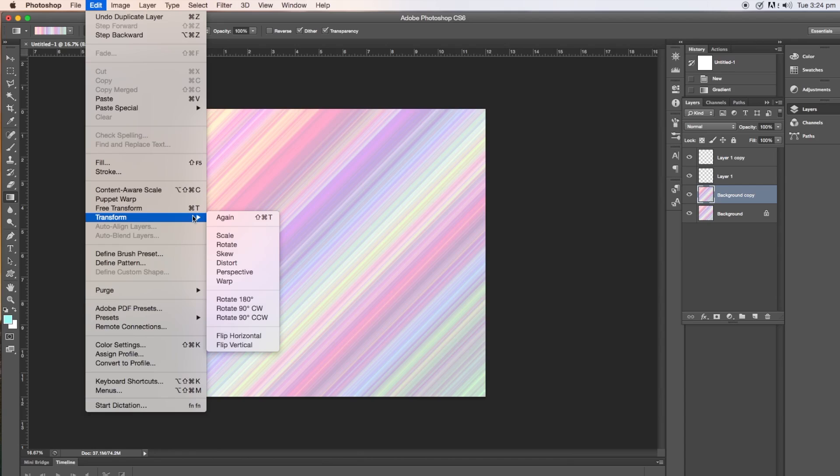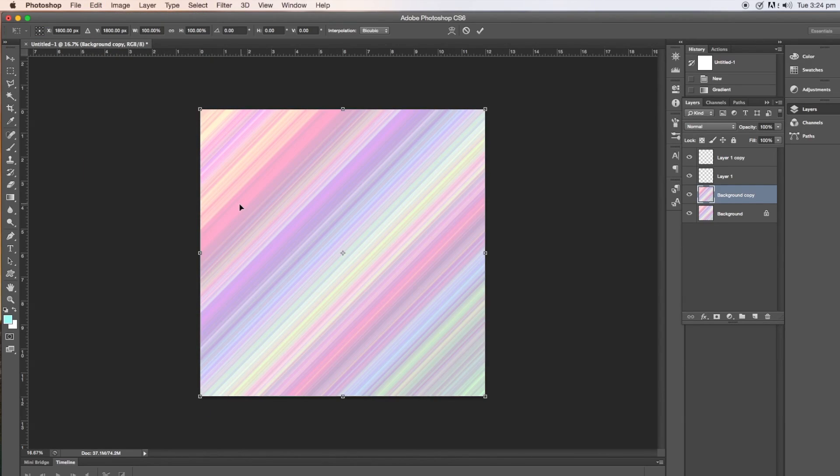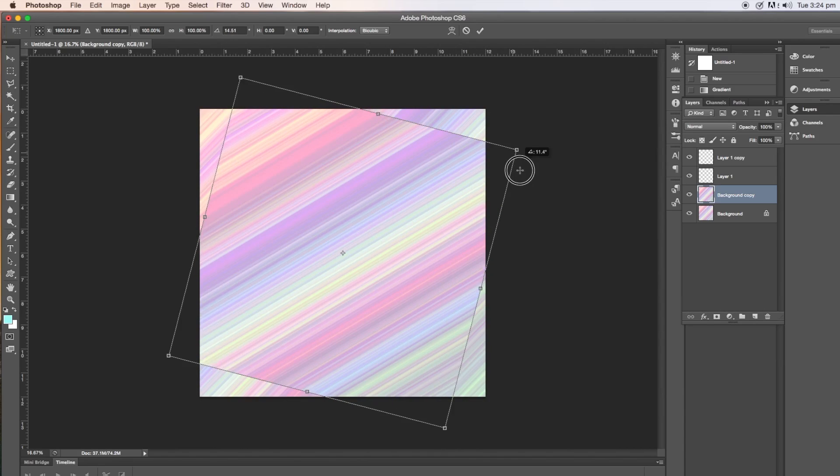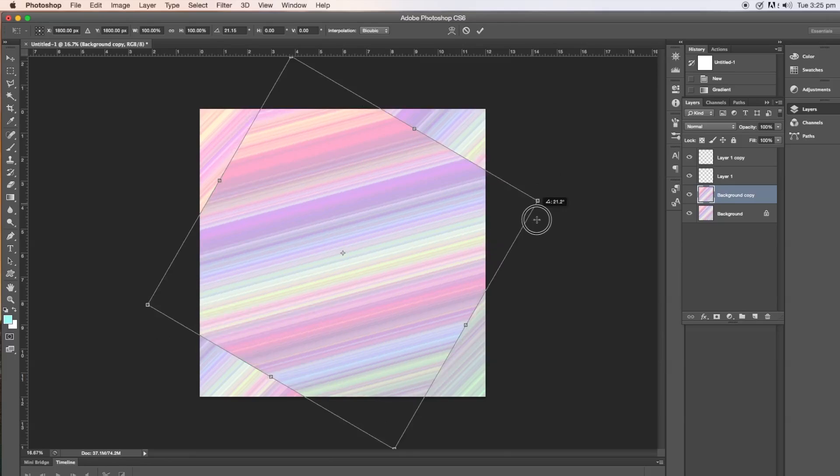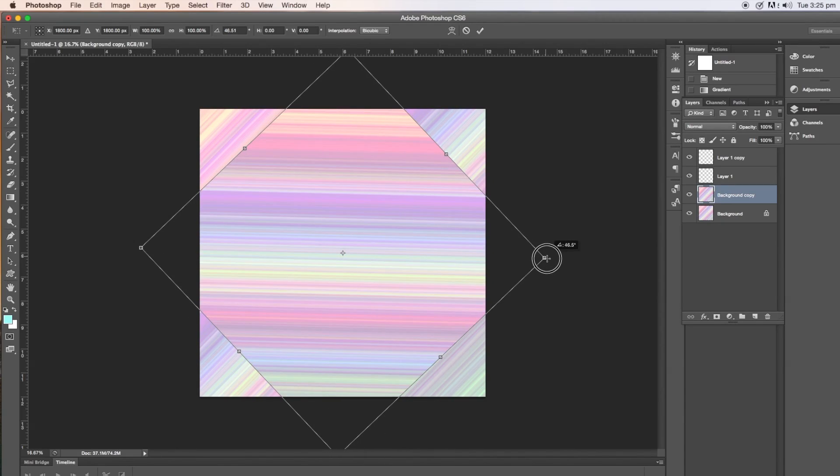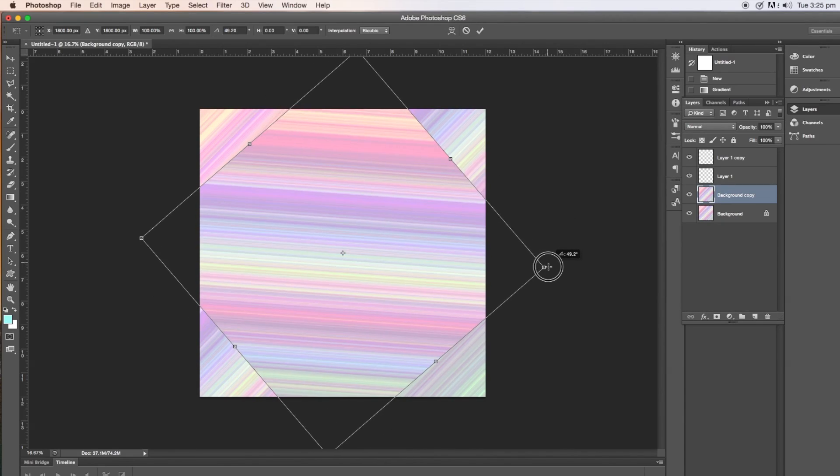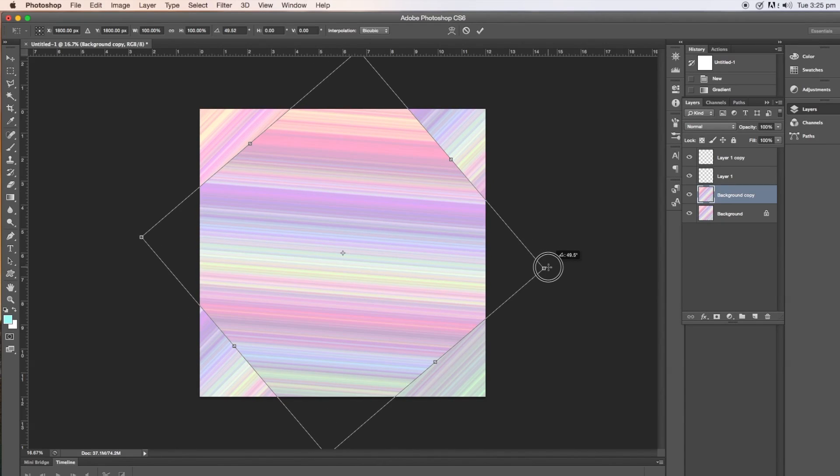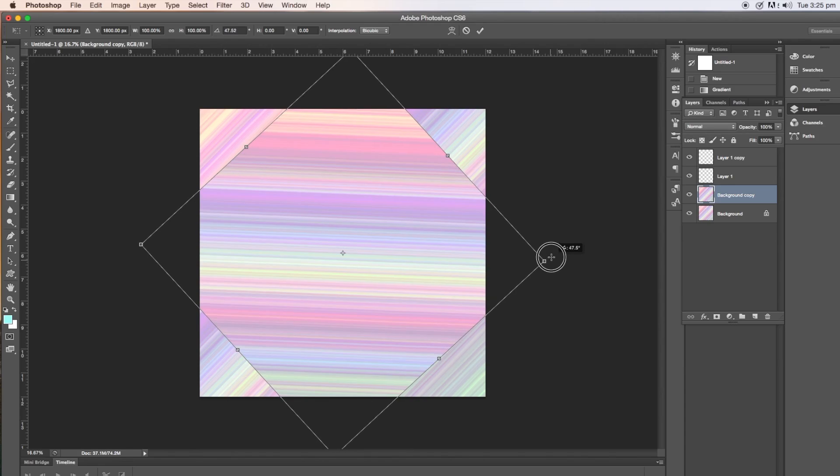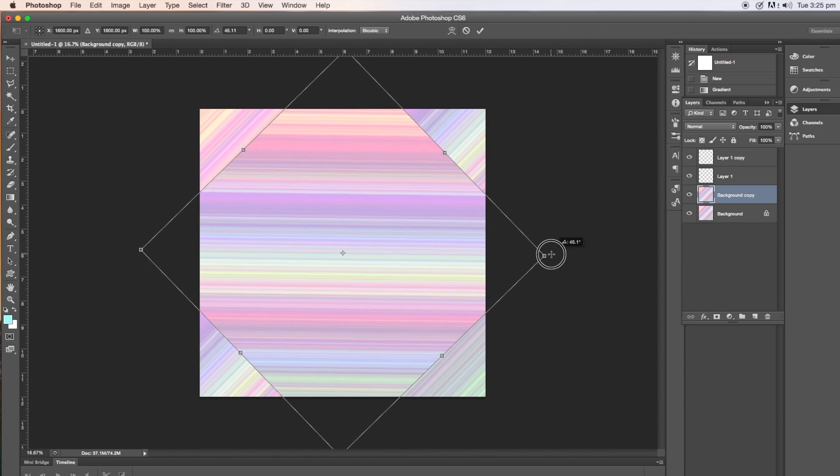And then you need to go into edit, transform, rotate and grab the top layer by the corner handle and turn, drag and turn so you can see what's happening here. Just make sure you get the layer straight or straight-ish.